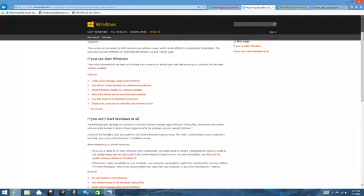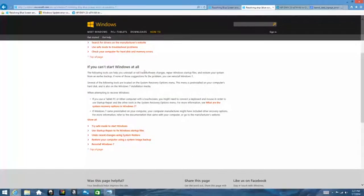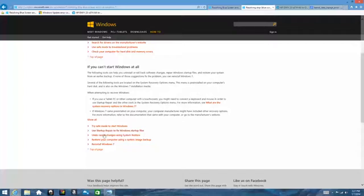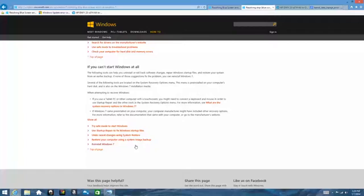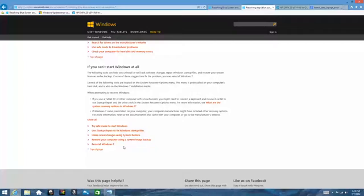Then it goes into a lot of other things. If you can't start Windows at all you can try safe mode, you can use startup repair to try to fix Windows startup files, you can undo recent changes using a system restore, or you can restore your computer using the system image backup or reinstall Windows using the recovery media that you got through PC. You have a partition on HP computers that has that stuff on it.